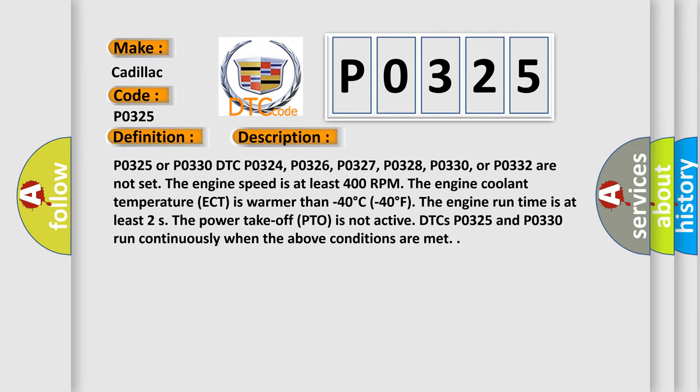And now this is a short description of this DTC code. P0325 or P0330 DTC. P0324, P0326, P0327, P0328, P0330, or P0332 are not set.